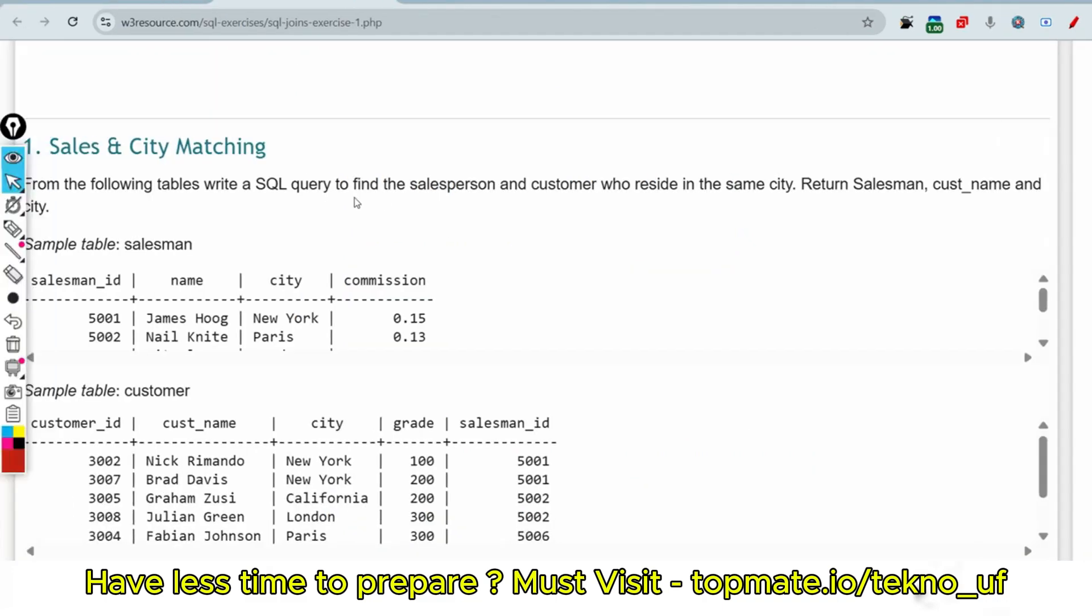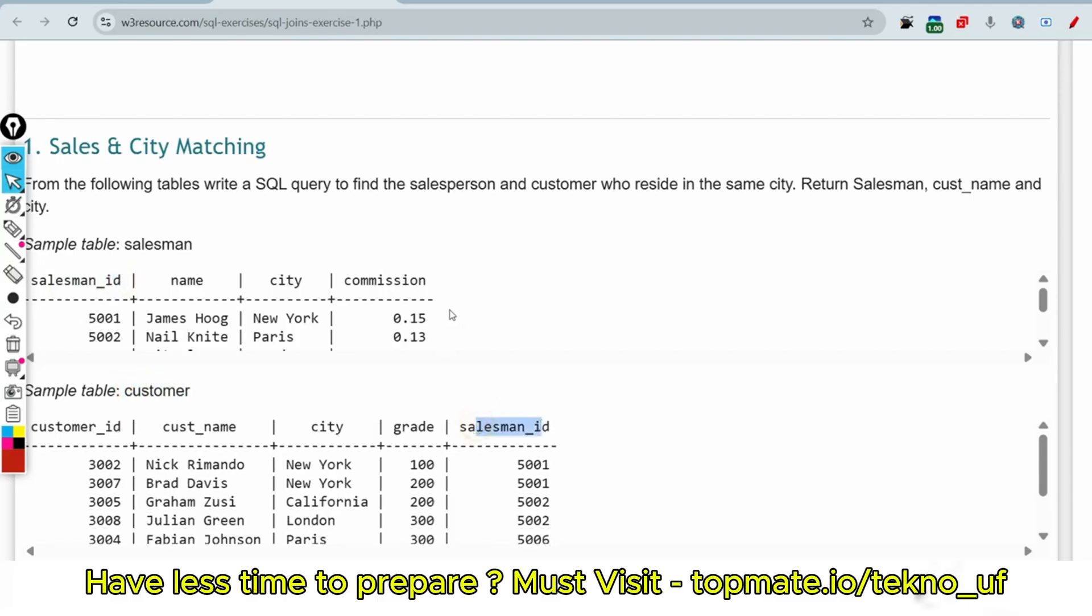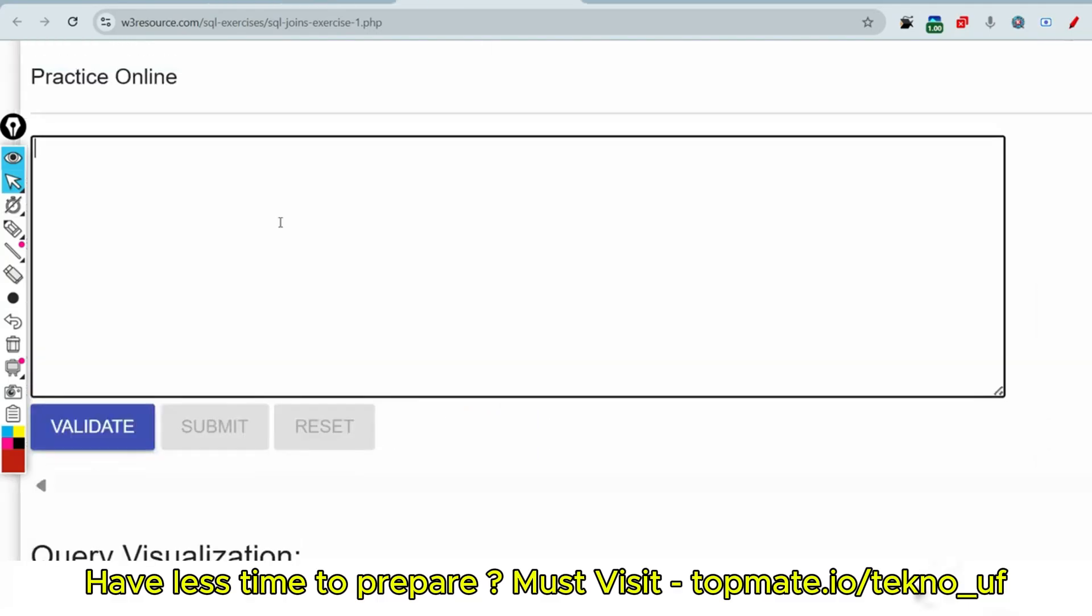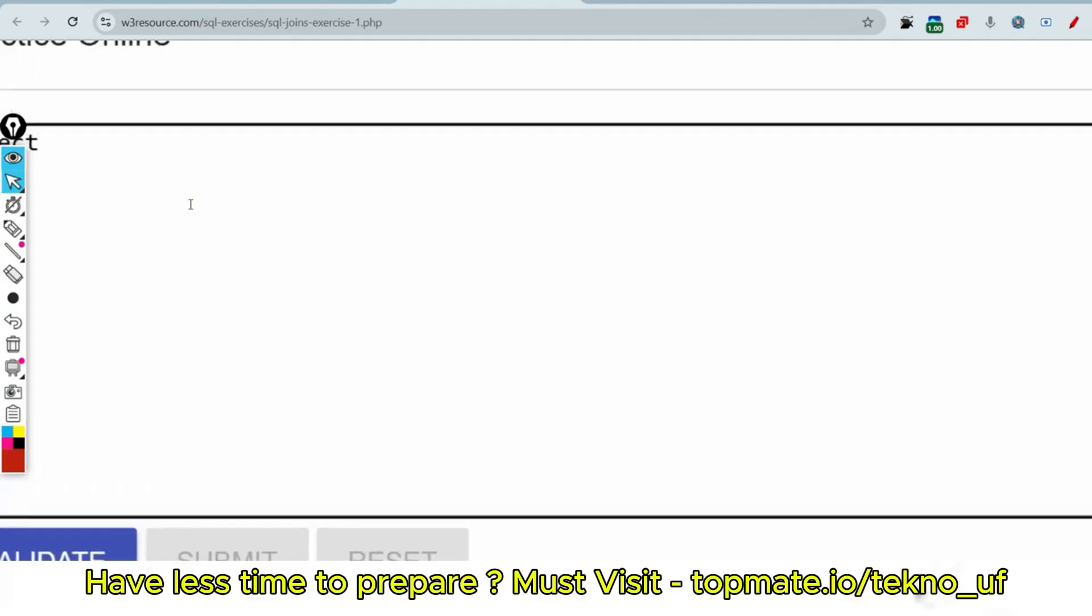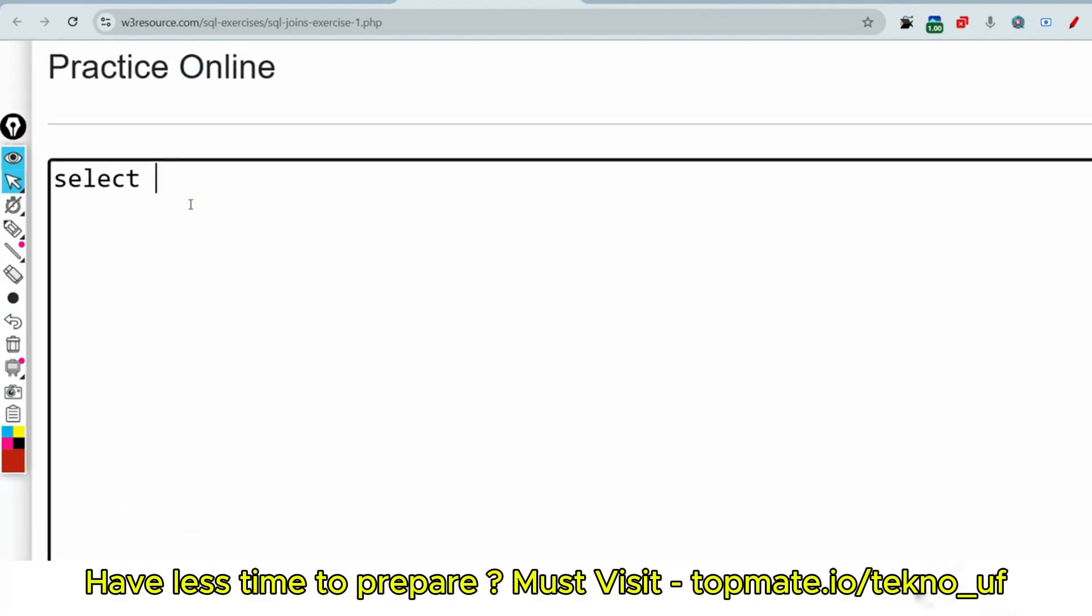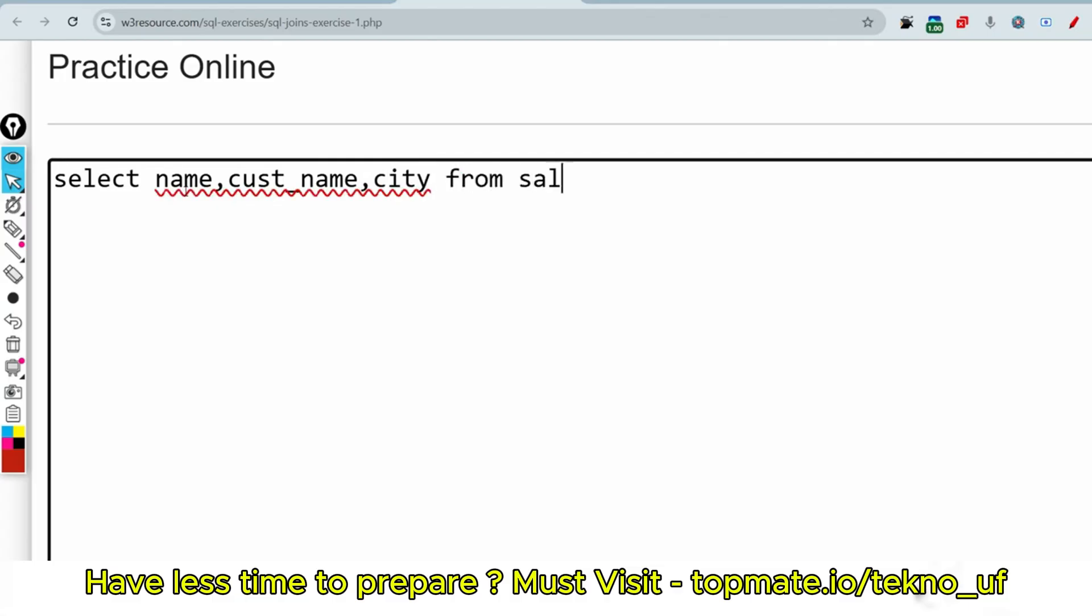Let me discuss the next question. In case of salesman, the salesman ID and inside the customer table there is salesman ID - this is the foreign key, just remember that. So let me write the query here. Select what we have to find - that is name of the salesman, then customer name, and the city. So these three fields we have to fetch from those tables. From which tables? From salesman and from customer. So these are the two tables from which we are fetching the details. So basically we are joining those tables. And when should we join? Where the salesman ID...